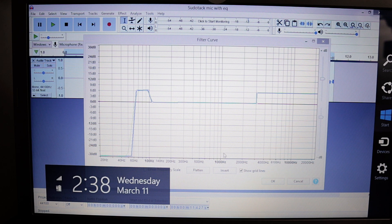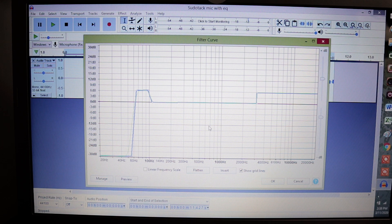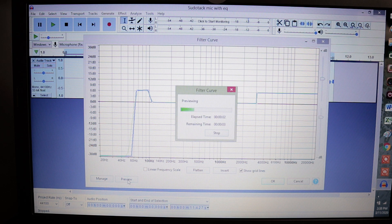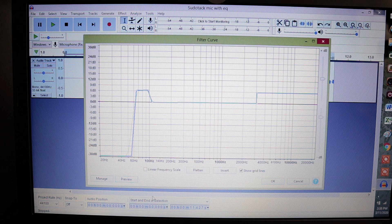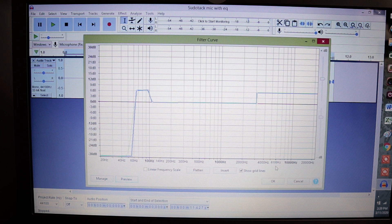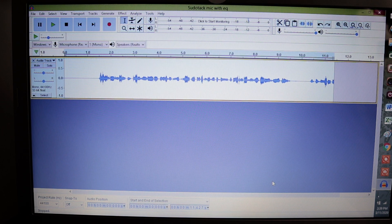So what we want to do now is just get a little preview of how this sounds. Let's go ahead and hit Preview. I like the way that sounds, so I'm going to hit OK. And that is going to apply those changes.